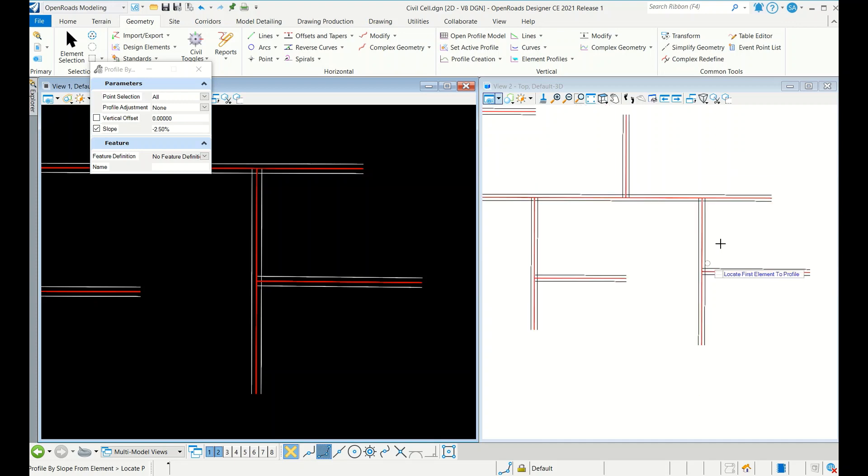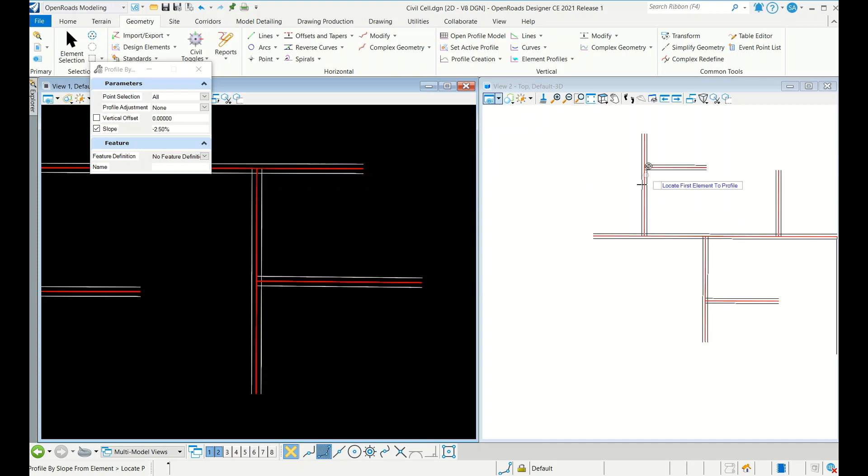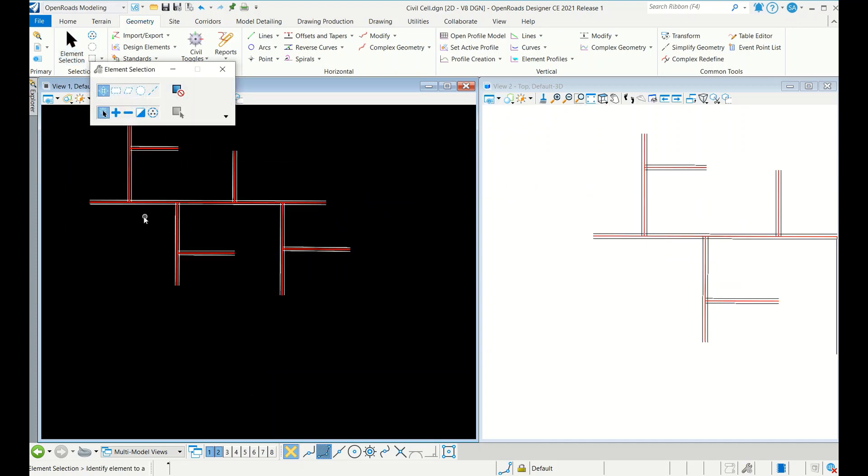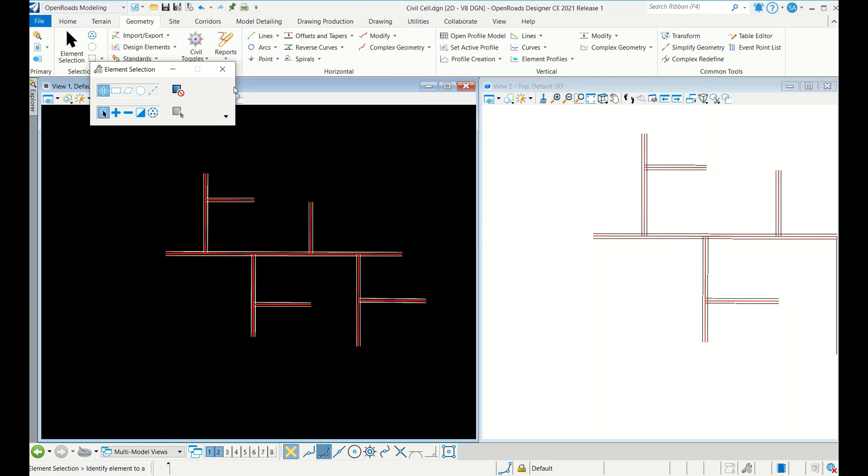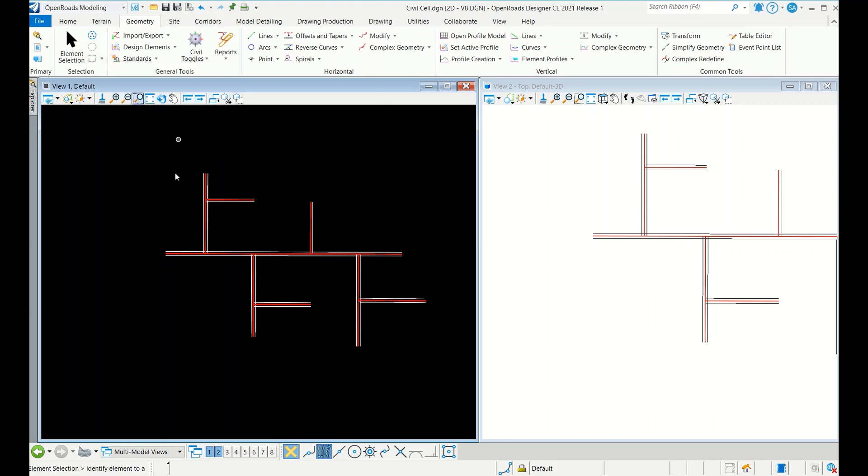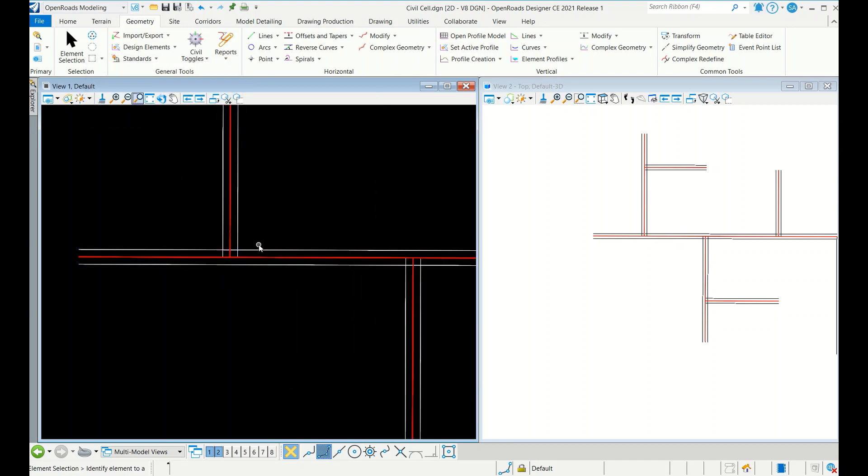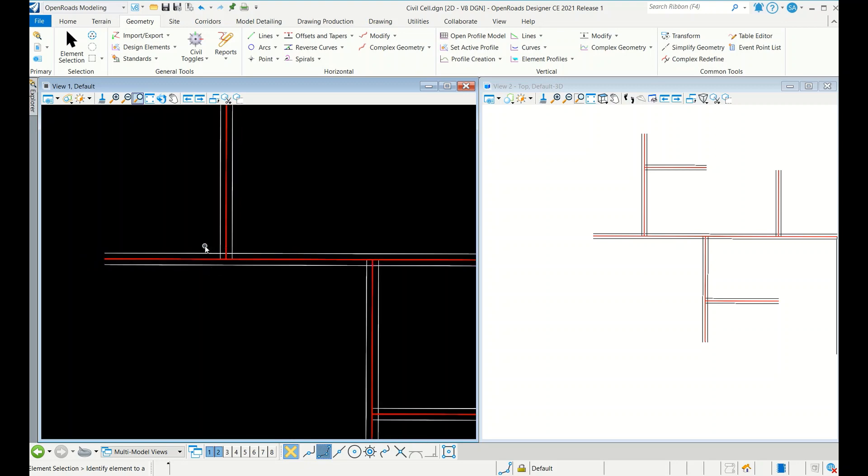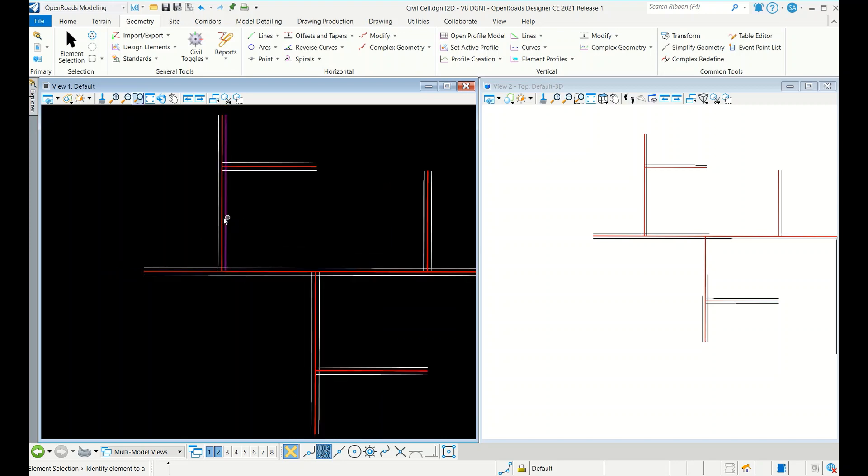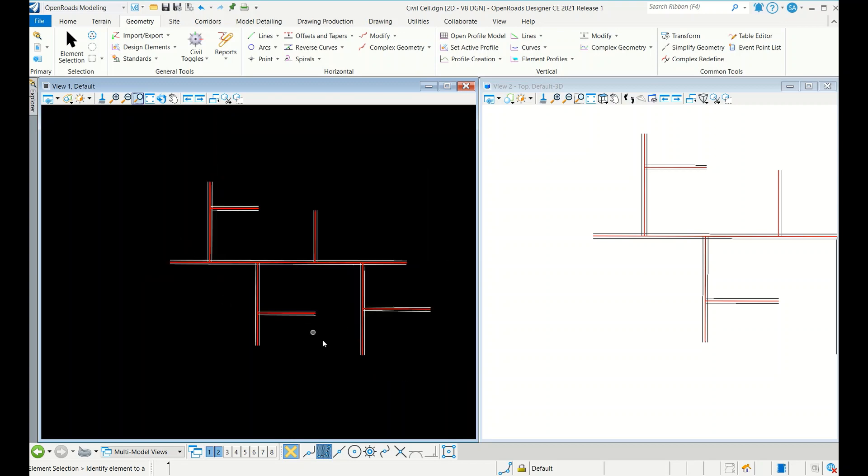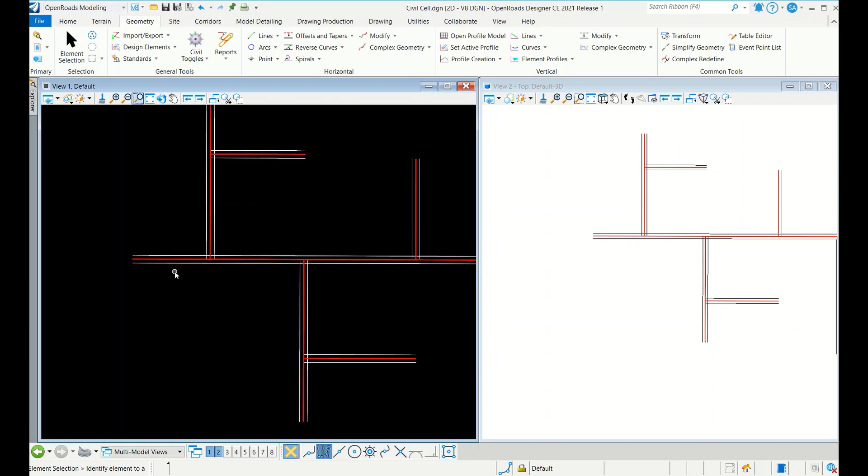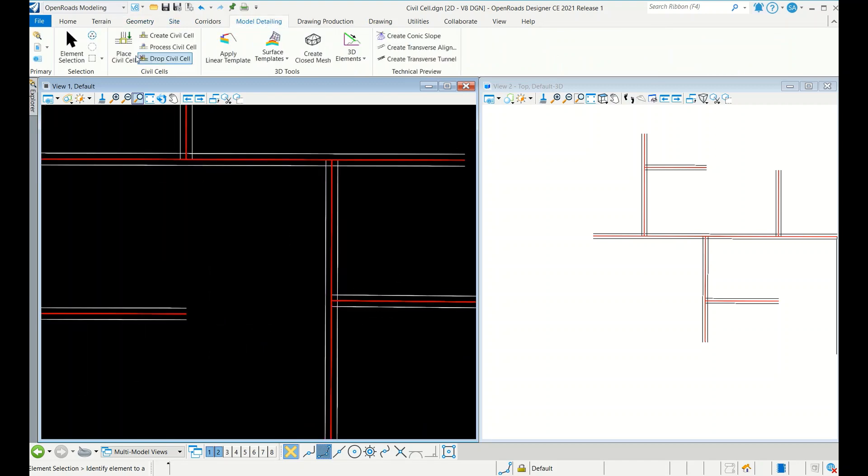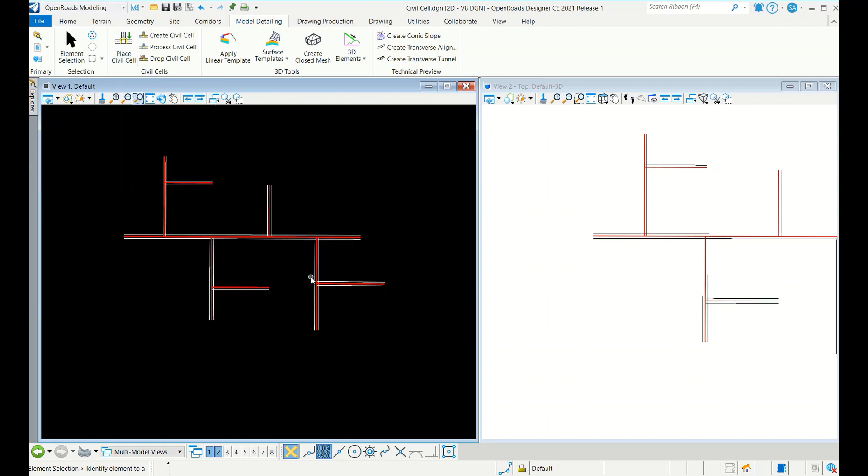Now suppose normal without civil cell, what we have to do? We have to fillet here and here, and then we have to run a corridor up to here and we have to reduce that some portion. And then here also we need to run a corridor. That will be a lengthy process. So it will take so much time, it consumes so much time. So to reduce that, they have given one option, that is called place civil cell. Place civil cell is nothing but a geometrical block they develop, that we can also develop.